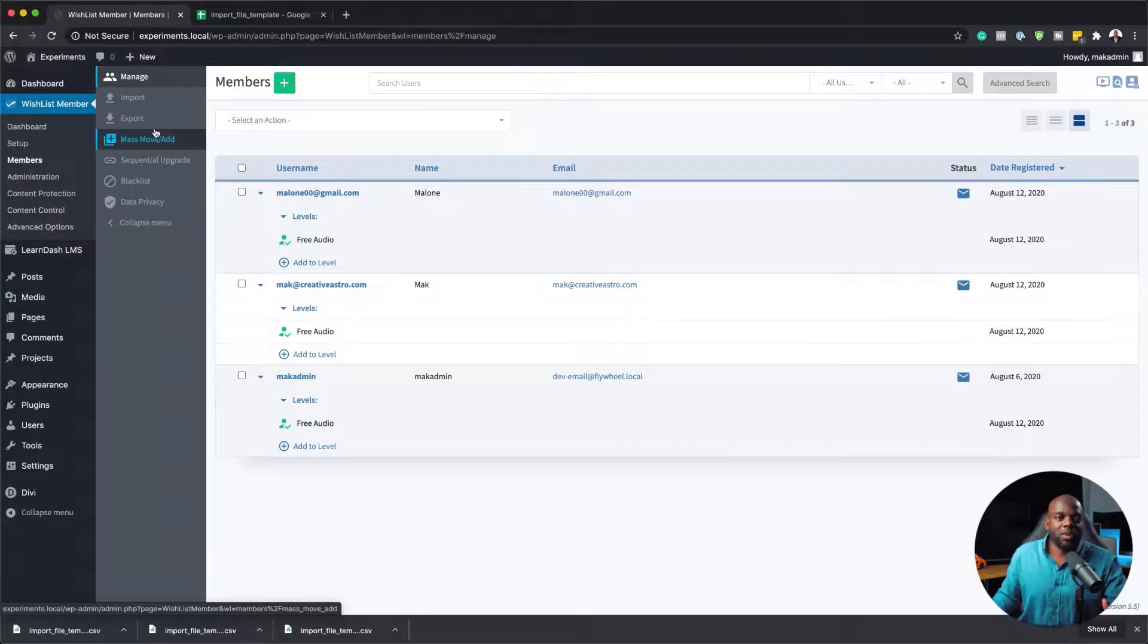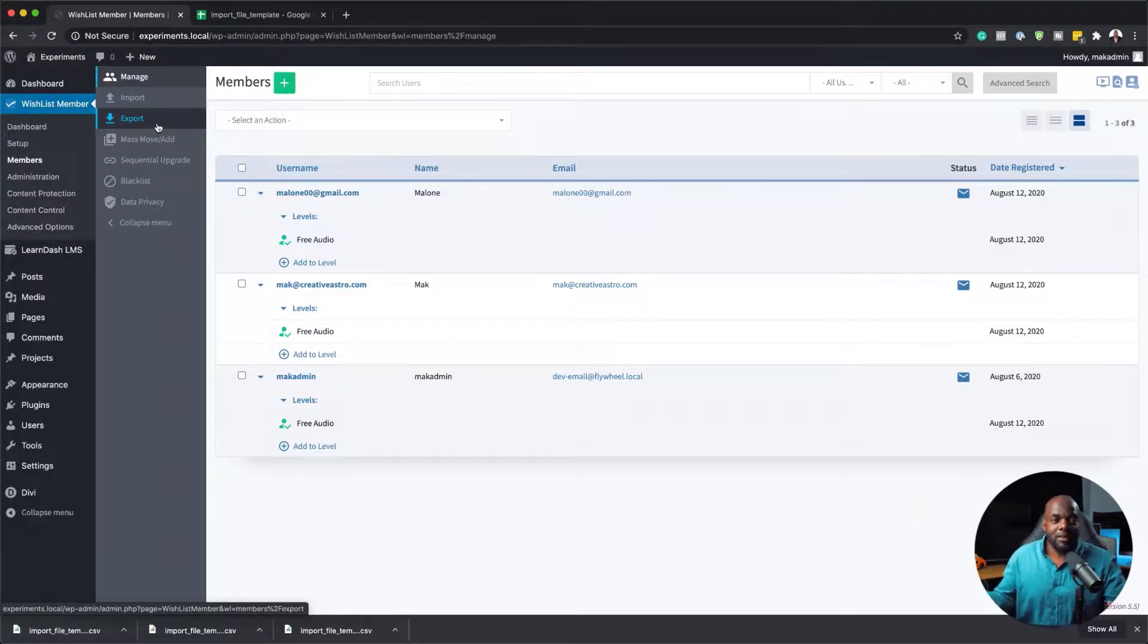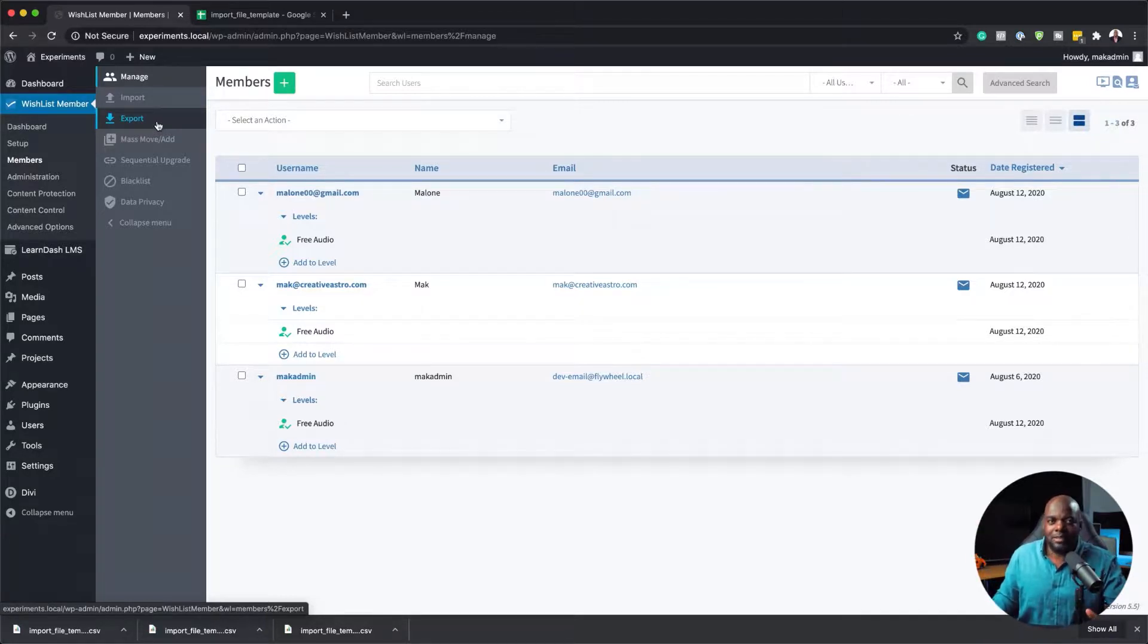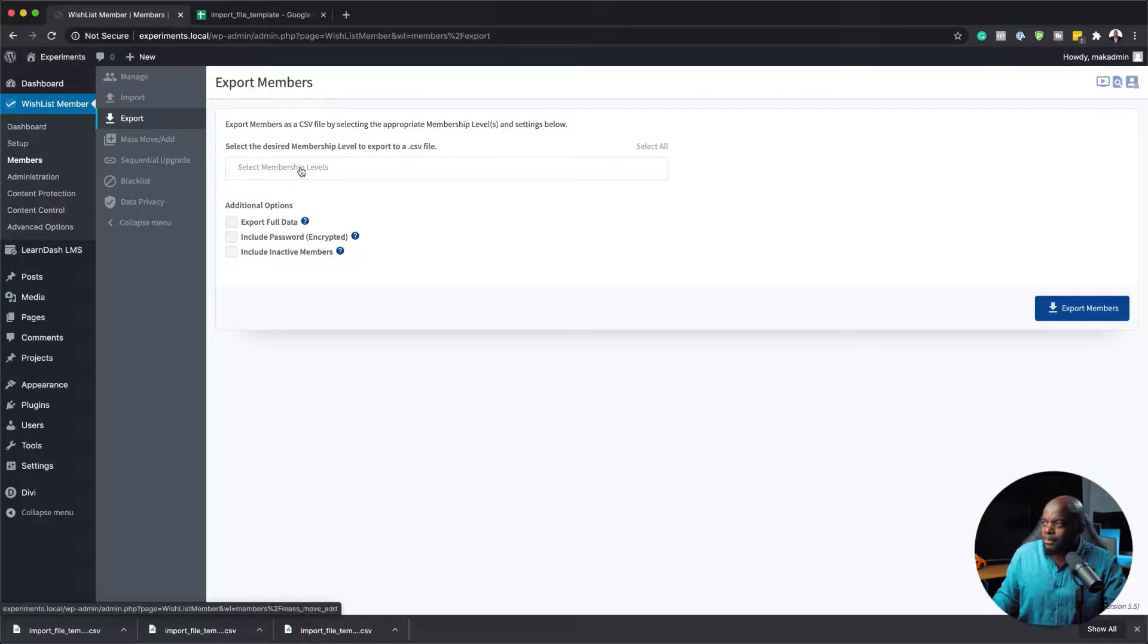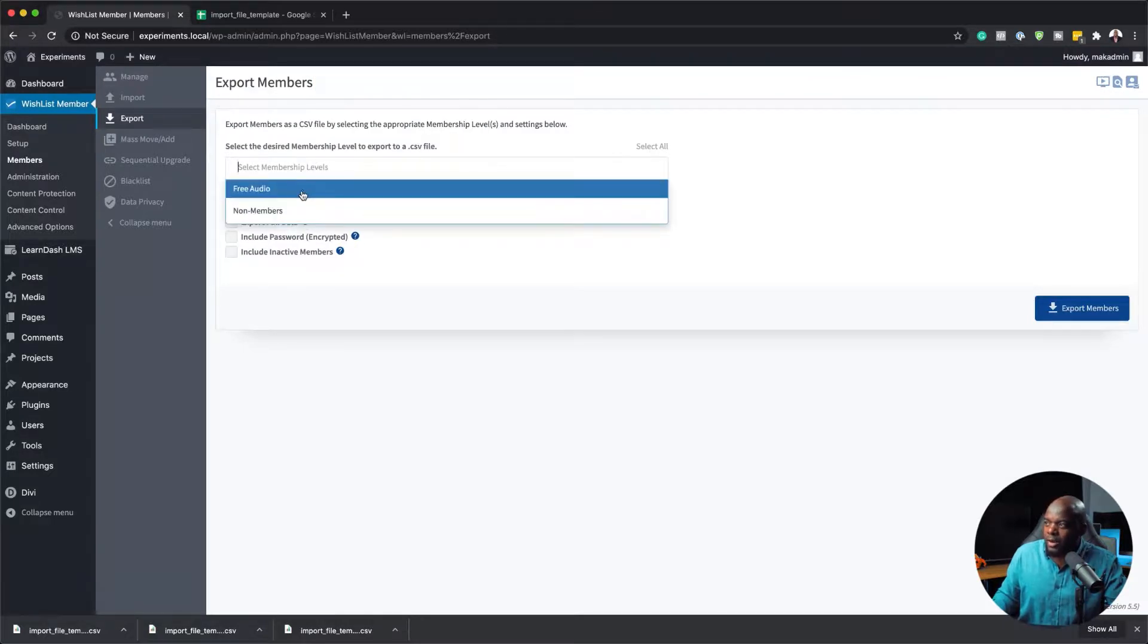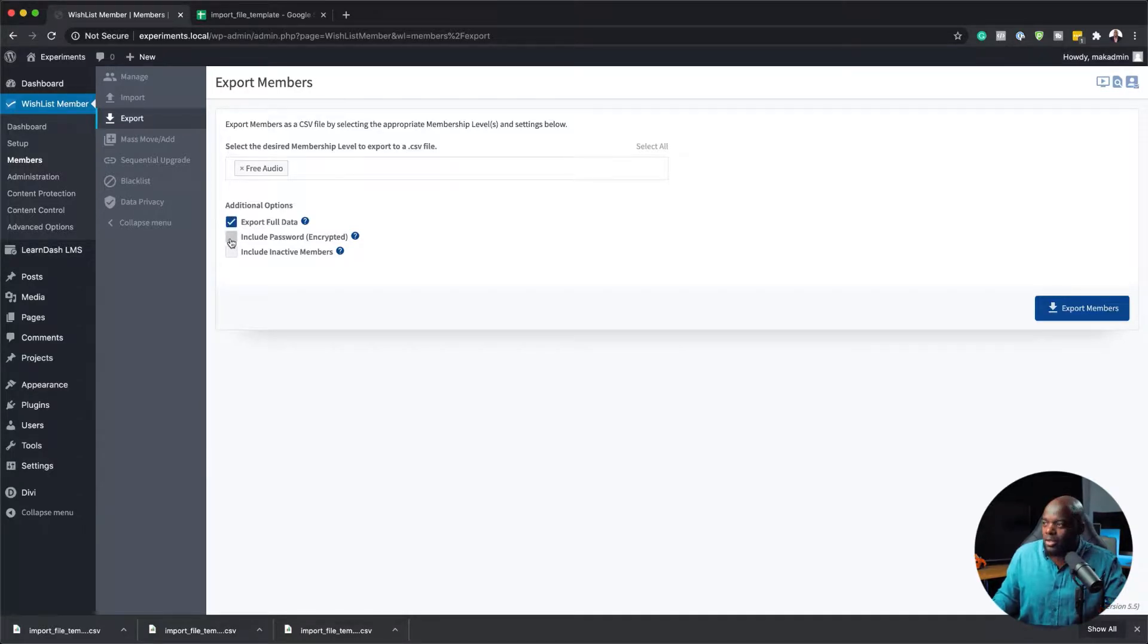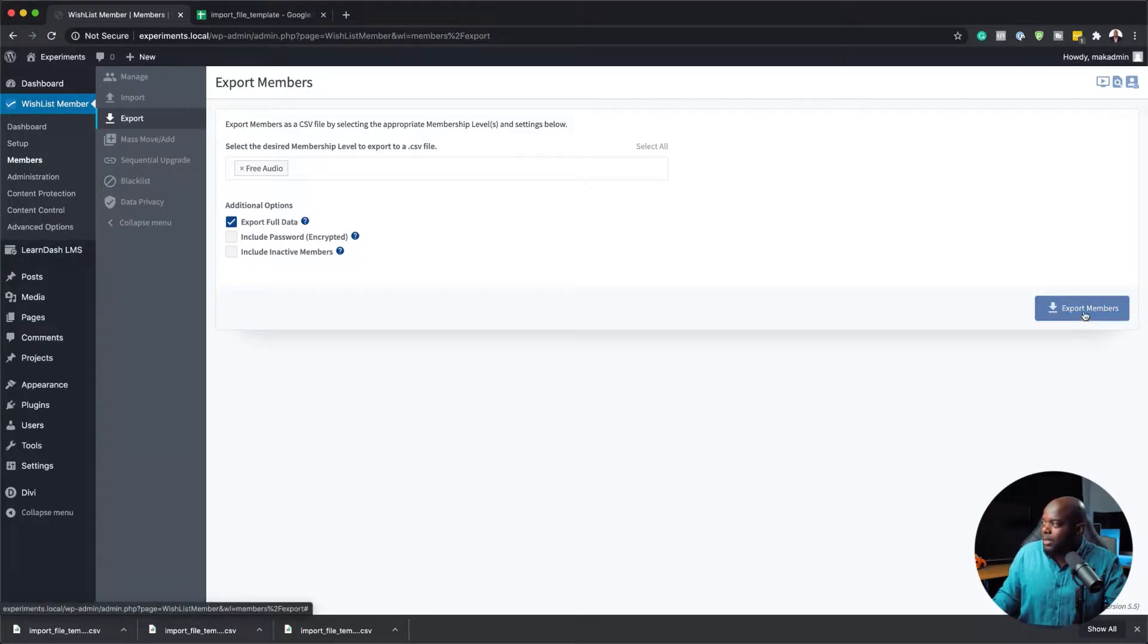Now let's say you want to export these users. This could be maybe because you want to make sure that you store them somewhere else where if something happens to your site, you may want to go and get those files. To be honest, it's not really necessary to do that because you can just backup your site. But anyway, I'll show you how to export it. To export, you can just come over here to export and choose the membership levels. Here we have Free Audio and then you can export full data. You can also include the passwords if you want to or include inactive members as well. I'm just going to go ahead and export full data. With that selected, I can just click here on export members.